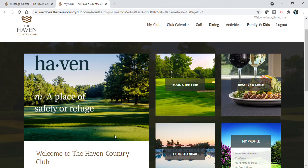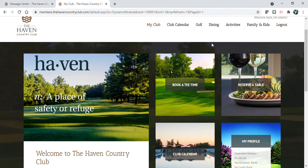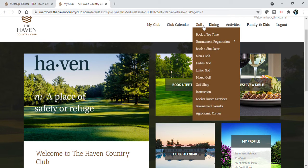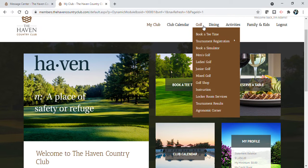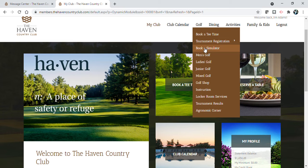Hi, booking a simulator is very simple on the Haven website, and it's very similar if you go through the app. You want to hover over golf and click on book a simulator.